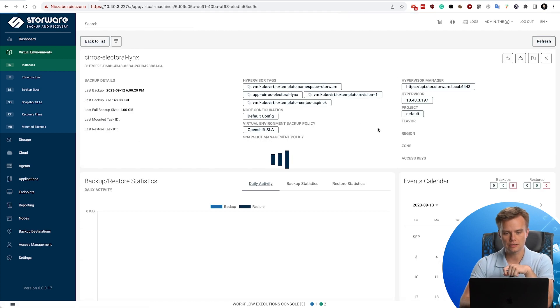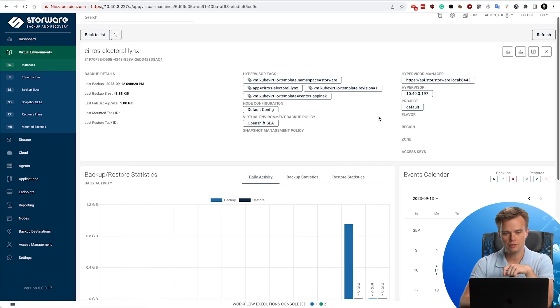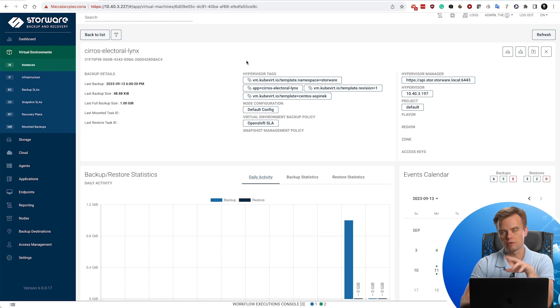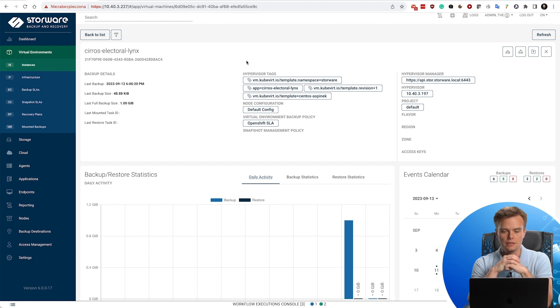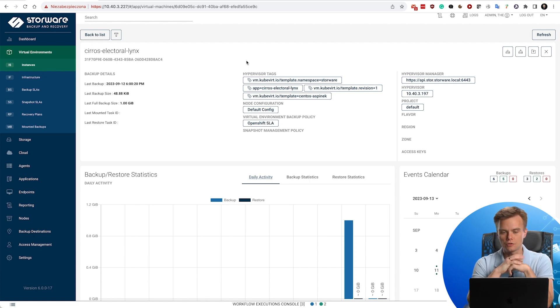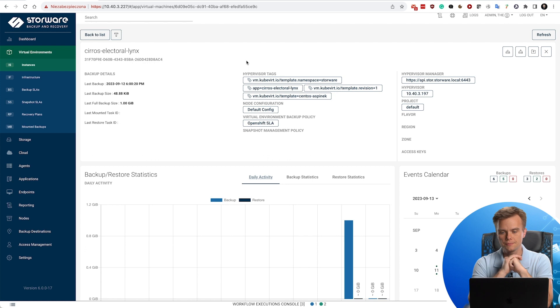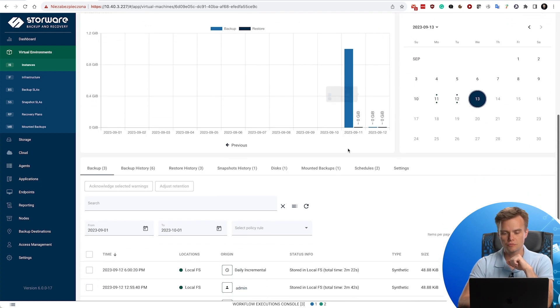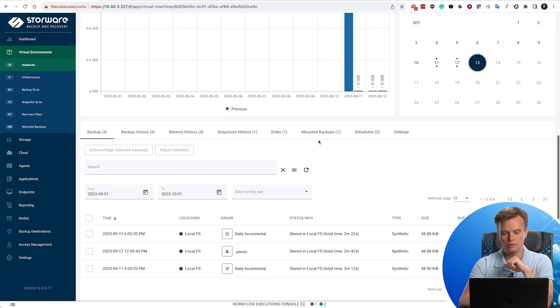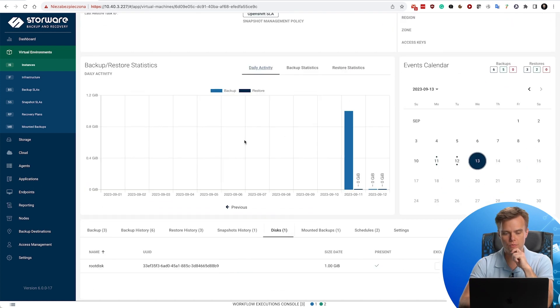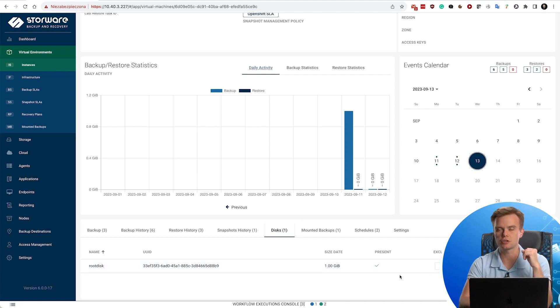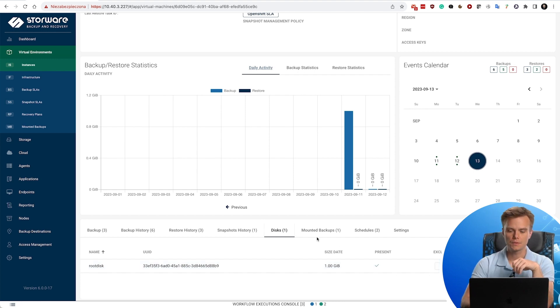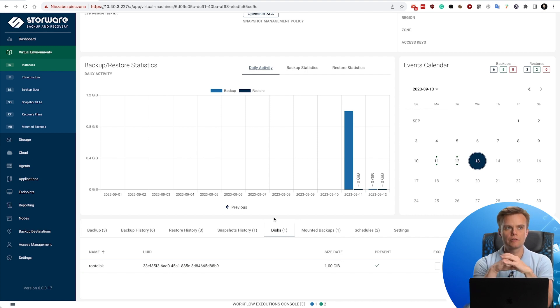If you take a look inside, notice that we also scan for hypervisor tags, but these are basically the labels that come from your OpenShift environment. If you scroll down a bit, you see that there is one drive in this case, the root disk, which is present. You can optionally exclude it. One note about disks regarding the virtual machines.